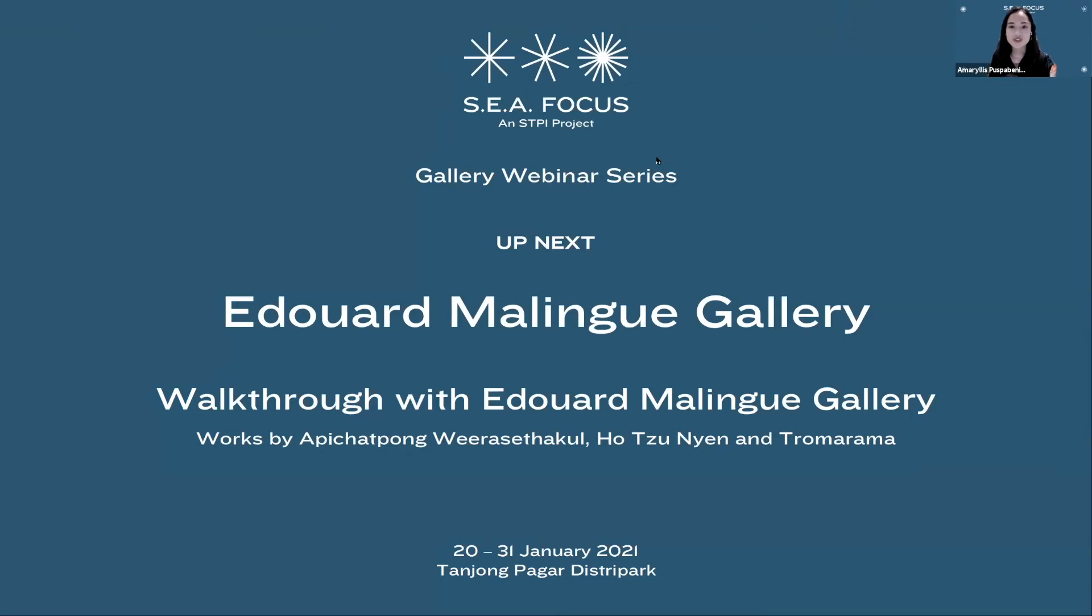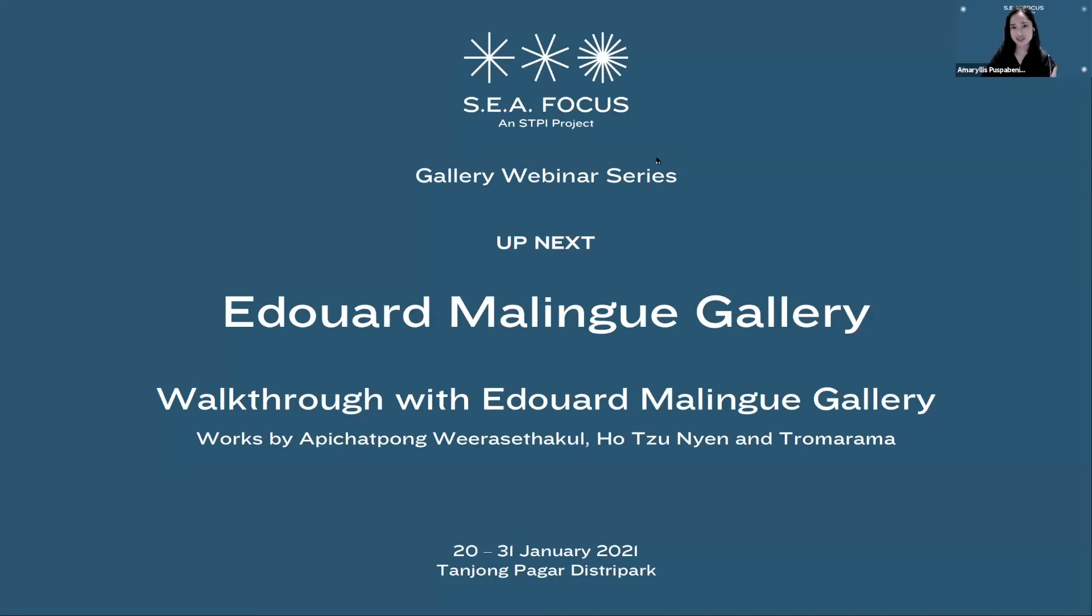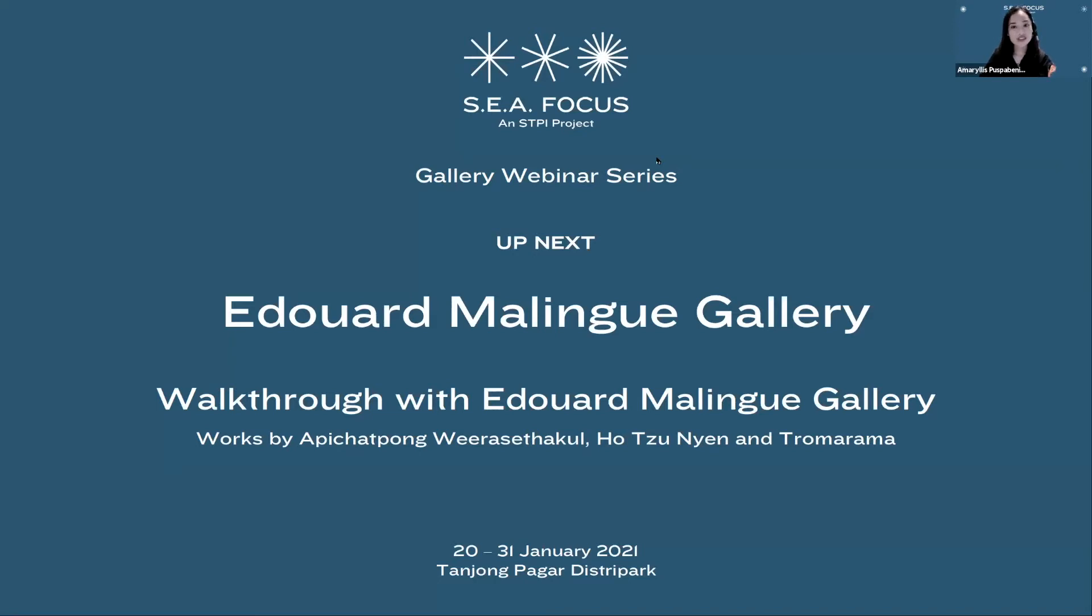Good evening to all. For those who have just joined us, thank you for joining S.E.A. Focus 2021's gallery webinar series, where we invite participating exhibitors to present a live digital event to our audiences.